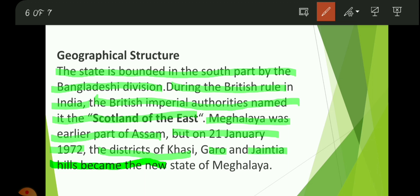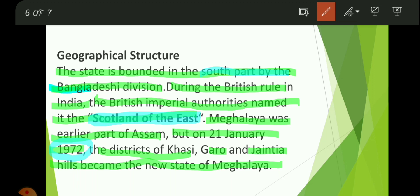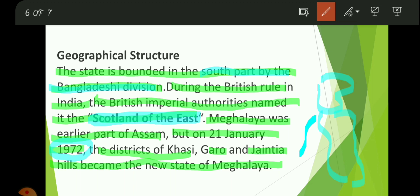Shillong is also known as the 'Scotland of the East.' Meghalaya was the earlier part of Assam but in 1972 it became an independent state. On the south it is bordered by Bangladesh — if here is Meghalaya, then somewhere here is Bangladesh.